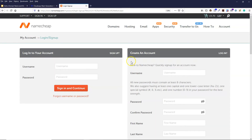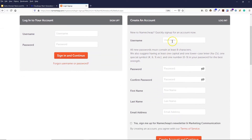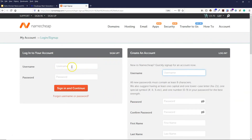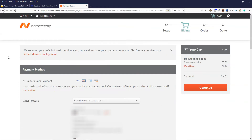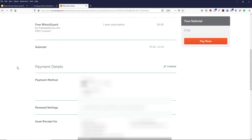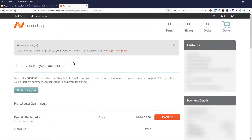If you don't have an account already, come over to the create account box and enter a username, password, and some details, then click create account. I've already got an account, so I'll just put in my username and password. Once you're logged in, you'll see the payment page where you can add your card details and click continue. On the overview page, verify your details and click pay now. Once the order goes through, you'll see the thank you page — click on manage.